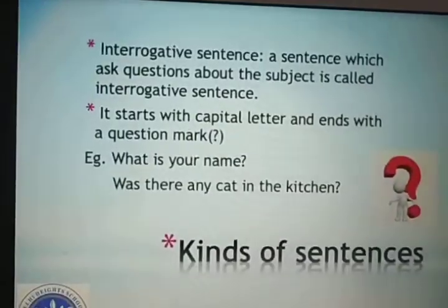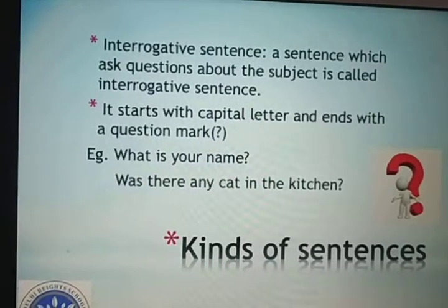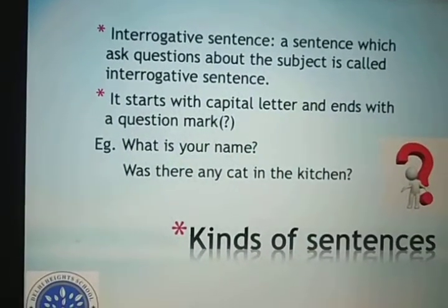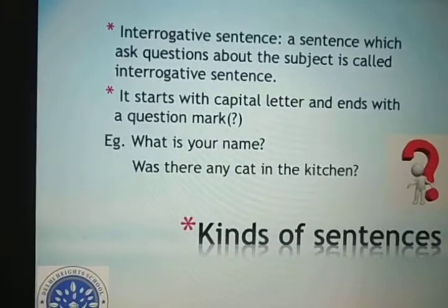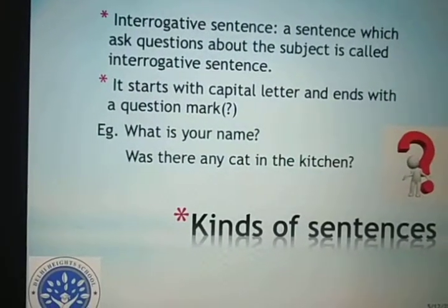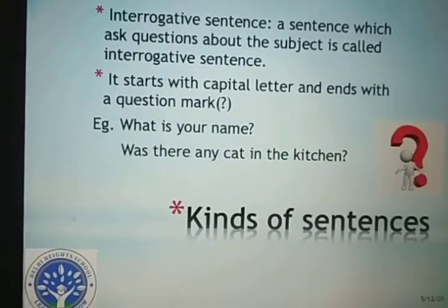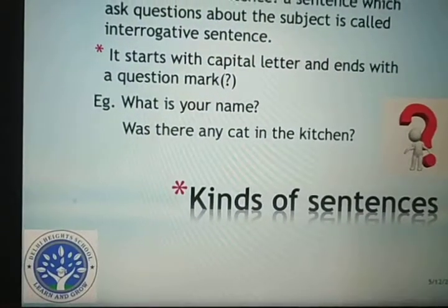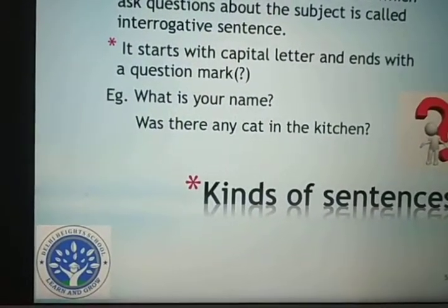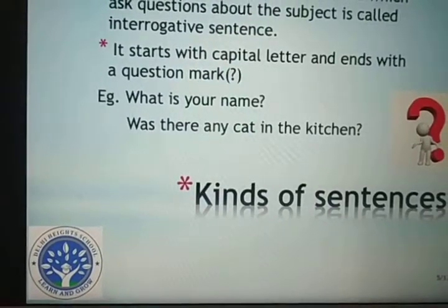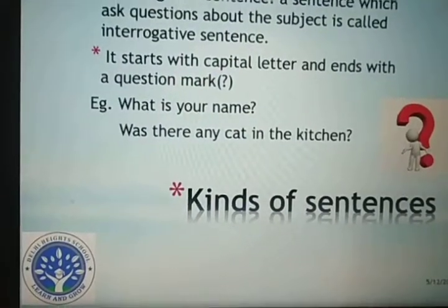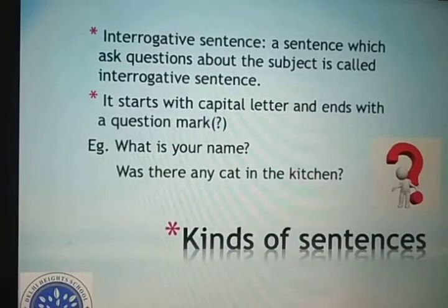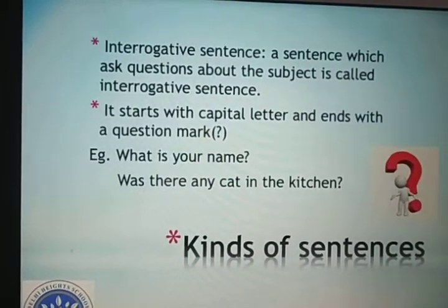Next is interrogative sentences. A sentence which asks questions about the subject is called an interrogative sentence. It always starts with a capital letter and ends with a question mark. For example: 'What is your name?', 'Was there any cat in the kitchen?', 'Where are you going?' — these examples end with a question mark. We are asking questions, so they become interrogative sentences.